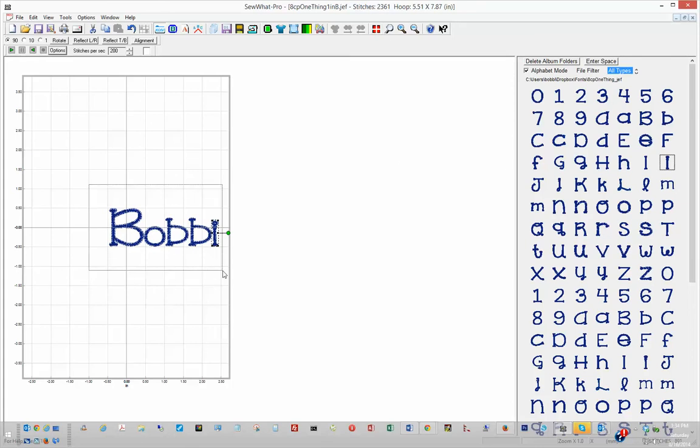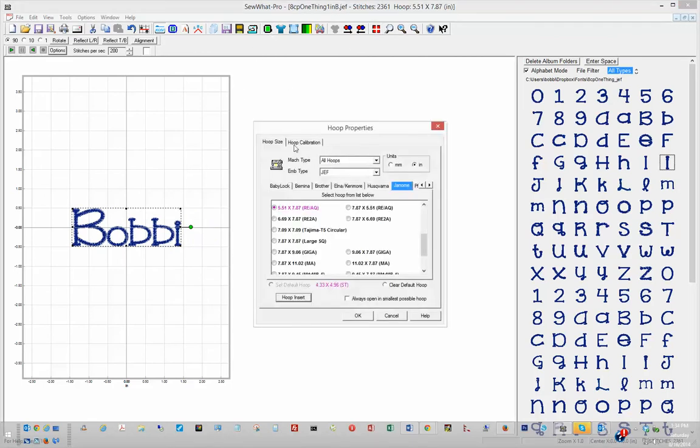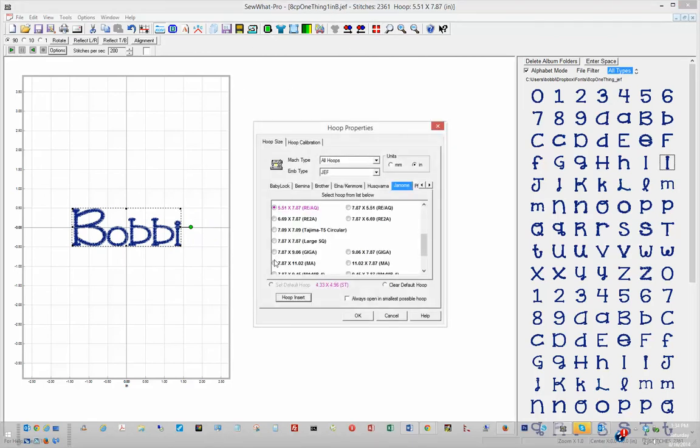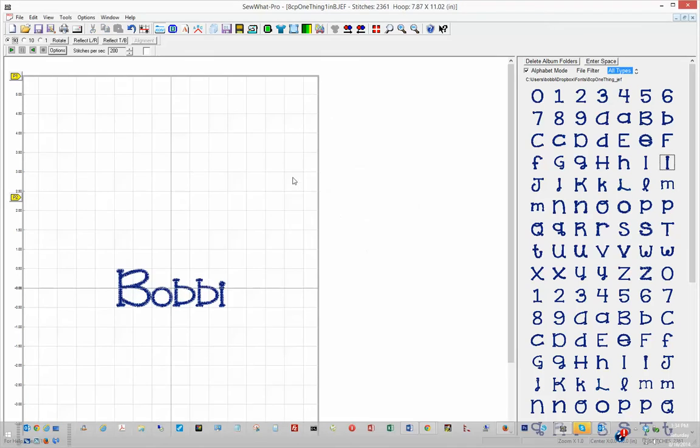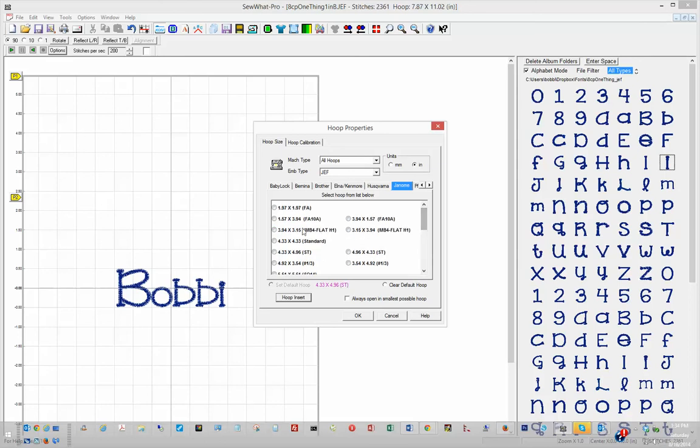Select the contents of the project. Center it in your hoop. Change the hoop size to whatever suits your needs for your particular project on your machine.